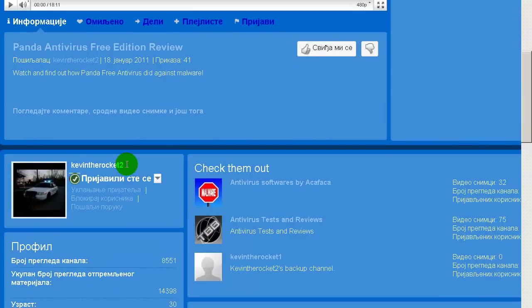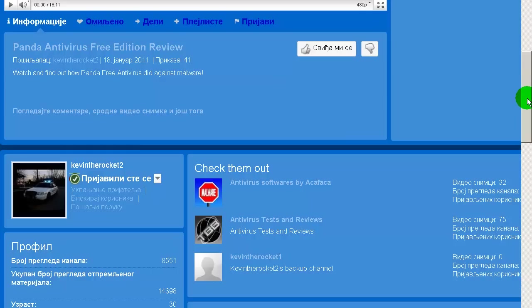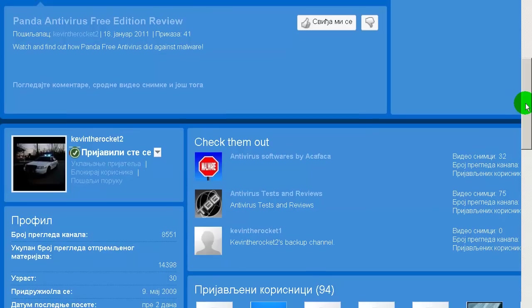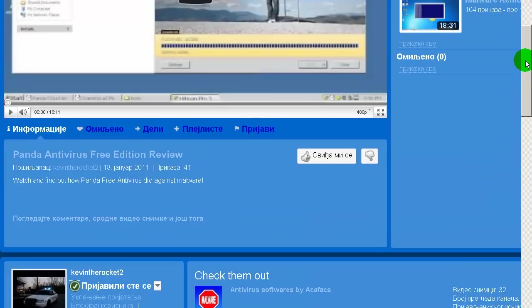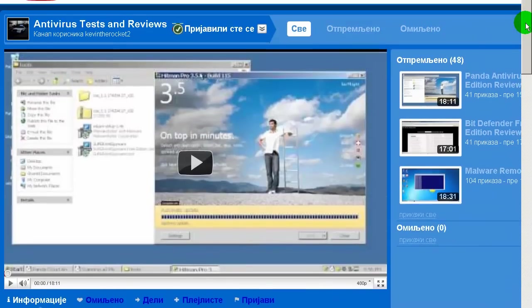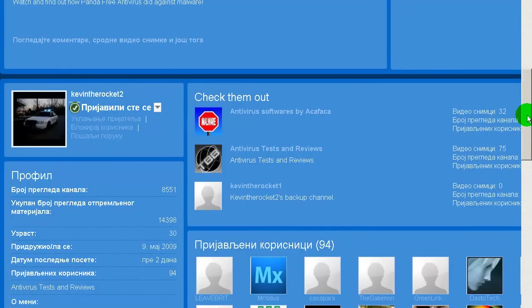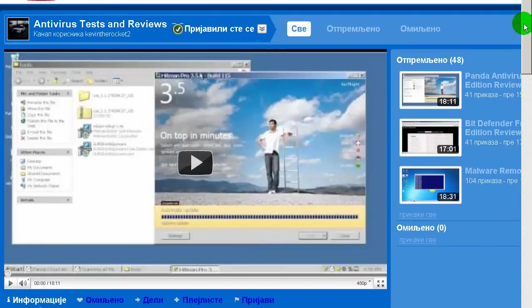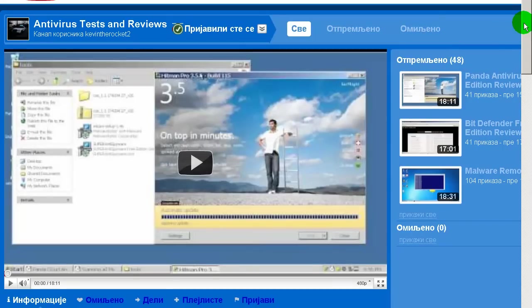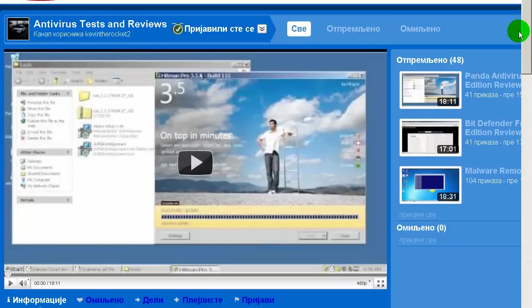From now on we are going to be partners. We will work together and cooperate, so please check out his channel, KevinTheRocket2. I will leave this in description and check out his videos. He's a good guy, he makes great videos, so please subscribe to him.